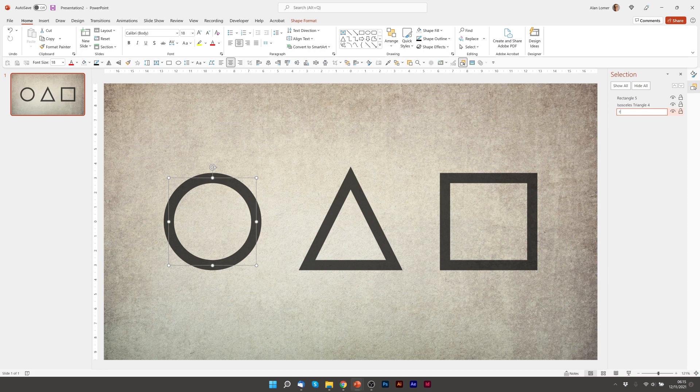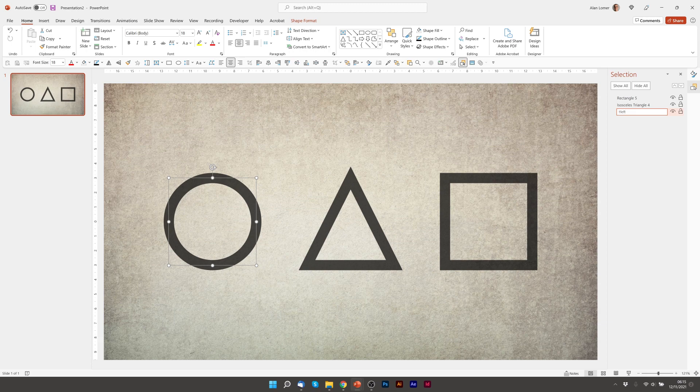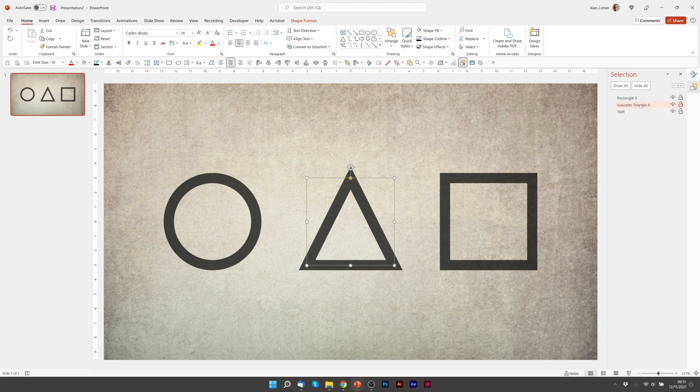So I'm going to call this one exclamation mark, exclamation mark, left, my left shape. When you use two exclamation marks, PowerPoint will know that you're referring to the same shape on the next slide.